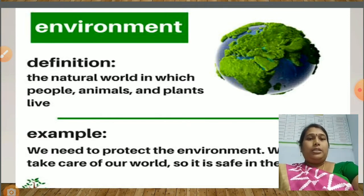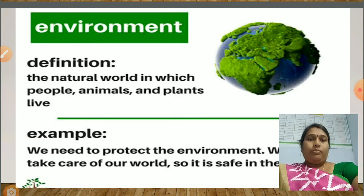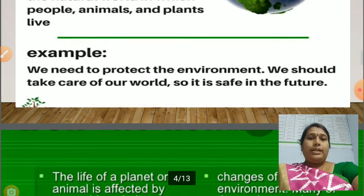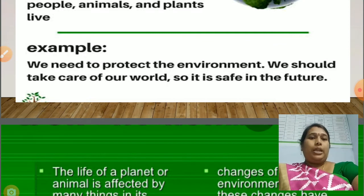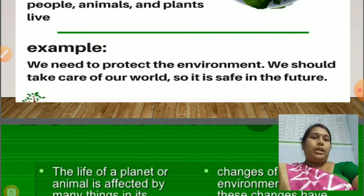Naturally, they are forming. For example, we need to protect the environment. We should take care of our world so that it is safe in the future.